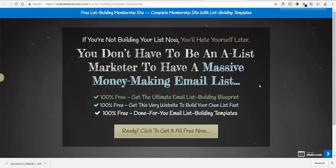Inside that membership area are list building templates and stuff that people can use. Funnel Scripts is the thing you'd rather be using, but if you don't have Funnel Scripts, you can get free templates for anything related to list building — like setting up your squeeze page, your thank-you page, your emails, stuff like that. There's also a kind of list building blueprint inside there too.